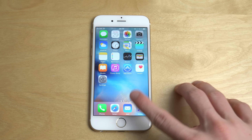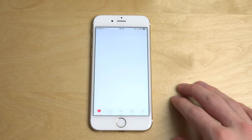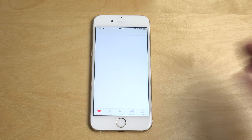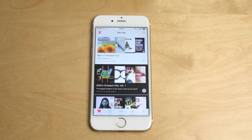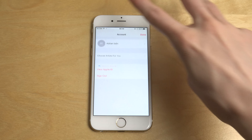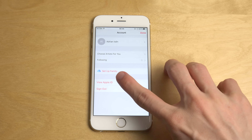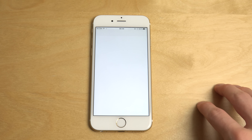So here on my iPhone 6 with Apple Music, what you need to do to disable it is go to Music. I'm just going to let it load up here. And then what you need to do is tap up here.